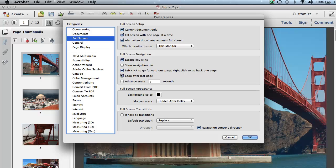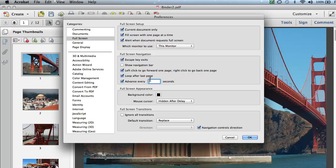So on our Full Screen Preferences, we can choose to create some best practice slideshow preferences. In this case, I'm going to loop after the last page, so our slideshow will automatically loop. I'm going to advance the slideshow. Instead of every five seconds, I think I'll choose three seconds.